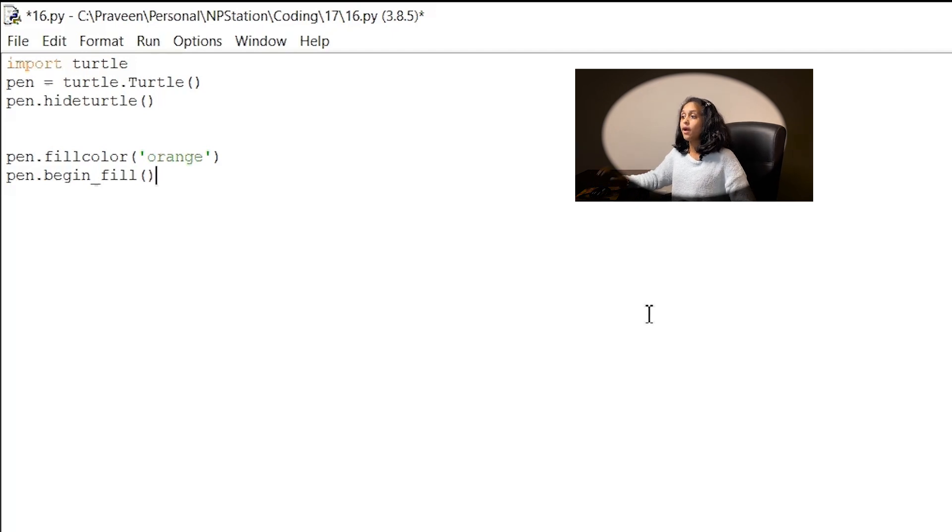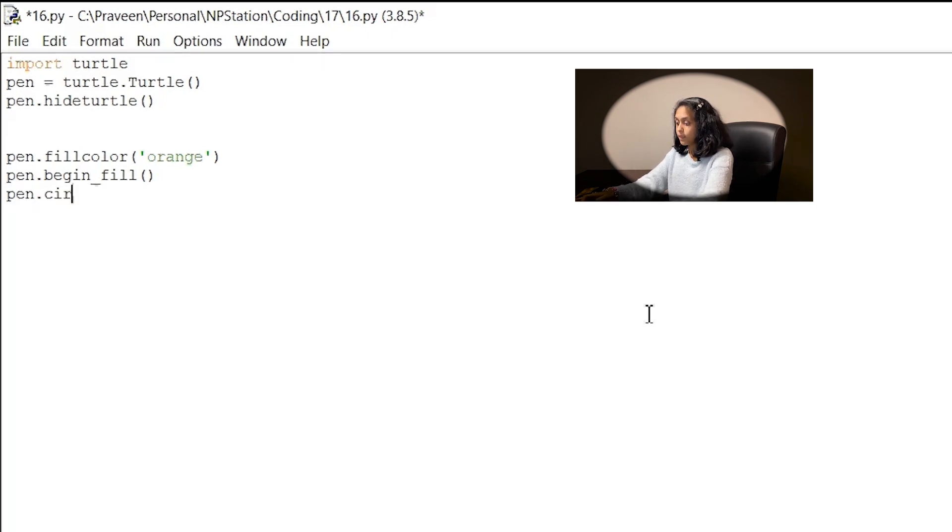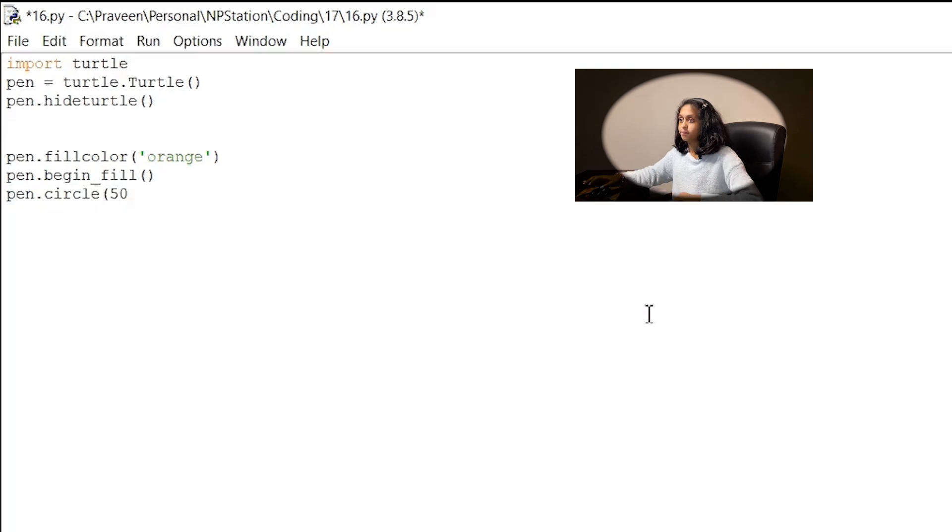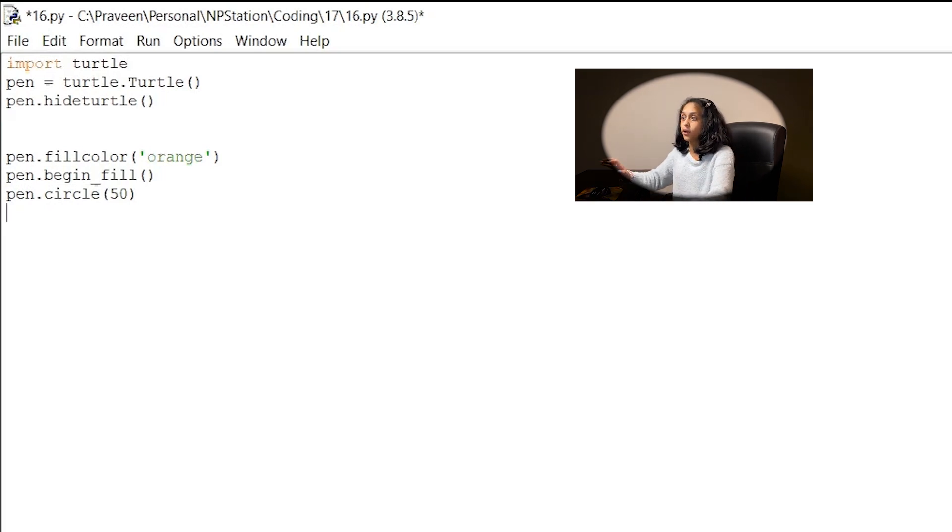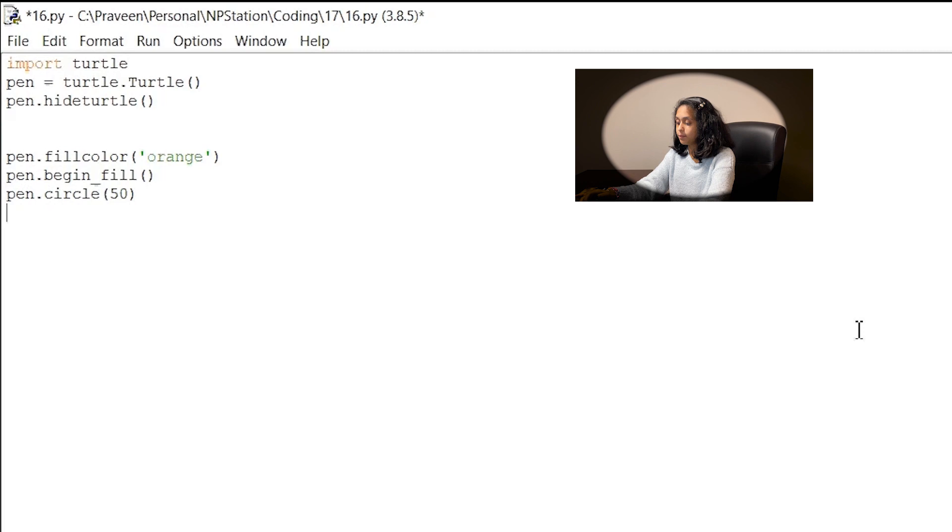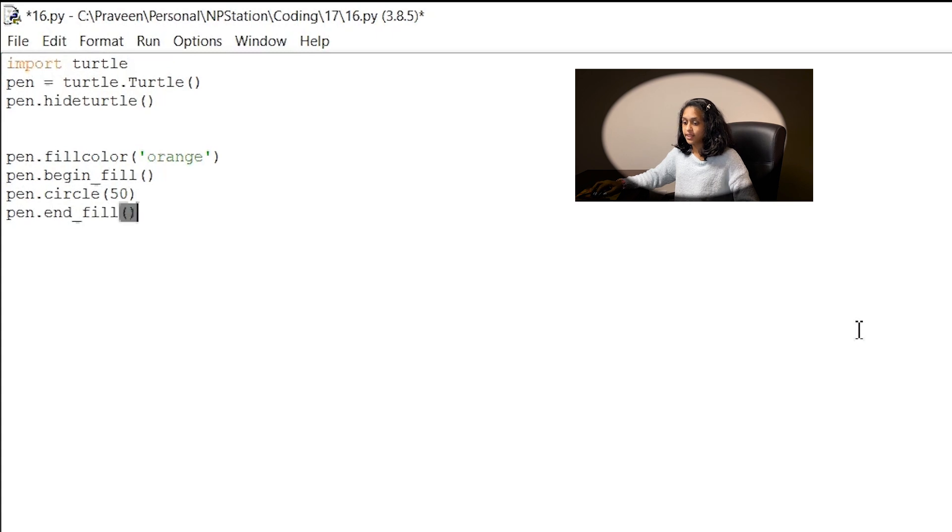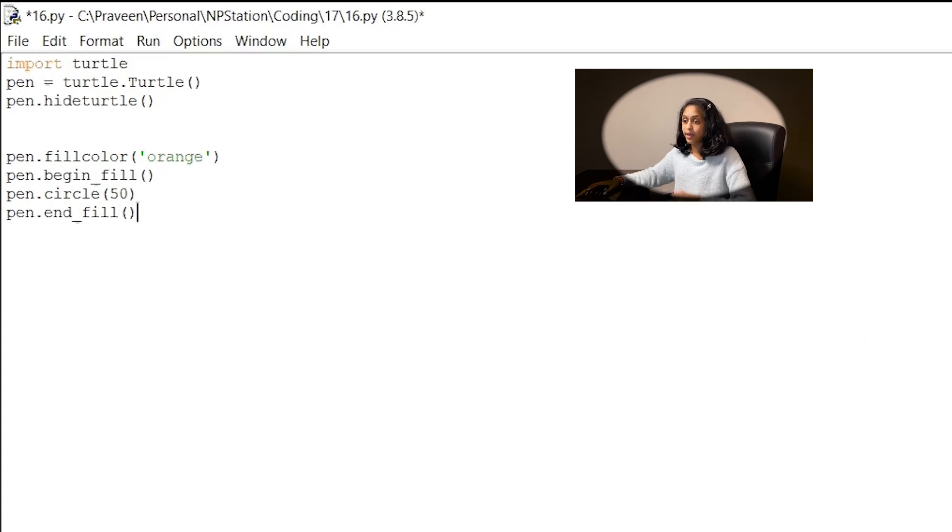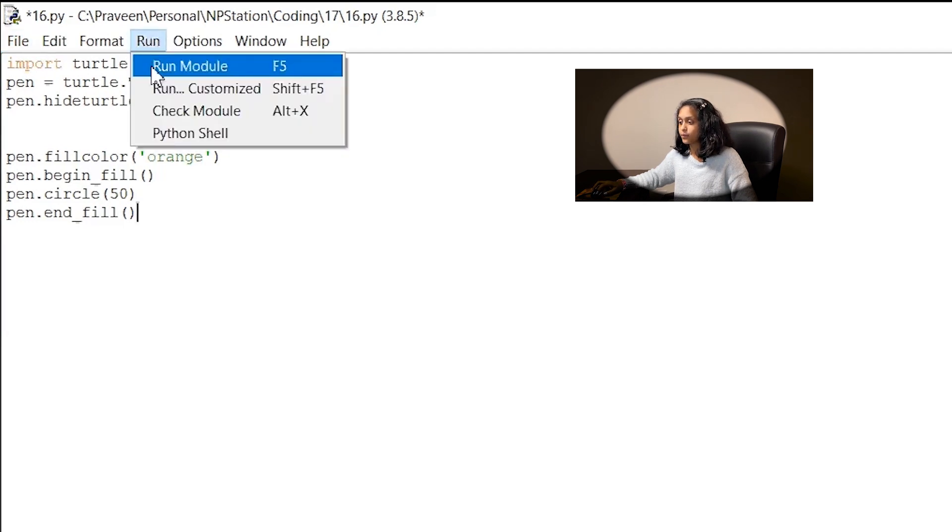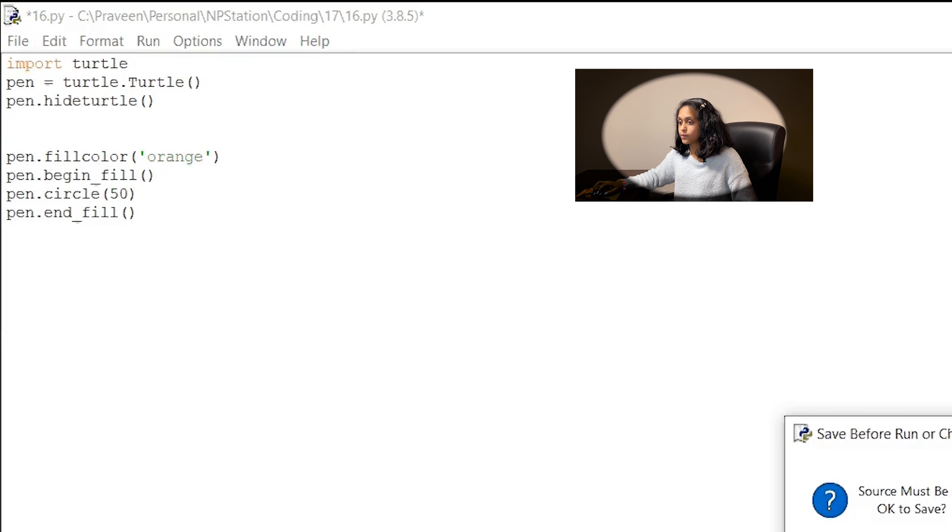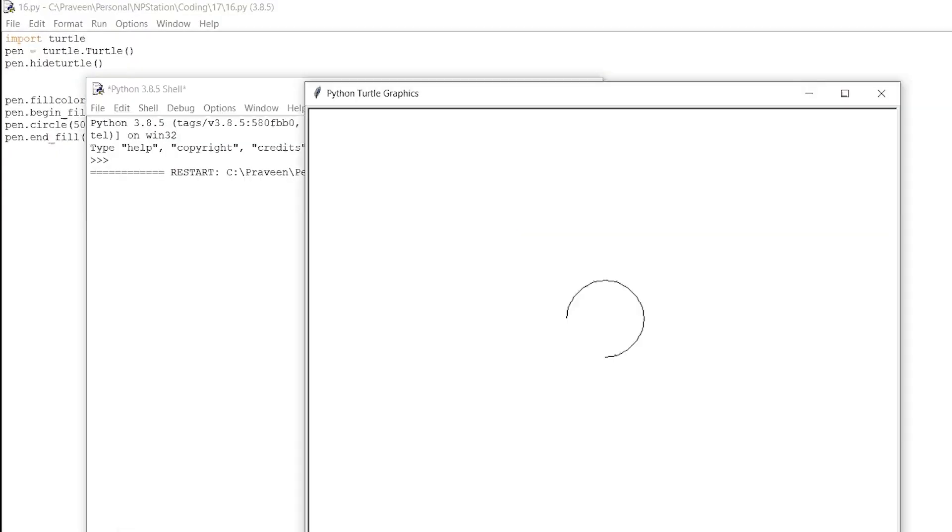So now I'm going to go ahead and choose a circle for the shape I want to draw. Pen dot circle and in parentheses I'm going to write the number 50. So now we need to tell the computer to stop drawing the shape so you can finish the color filling process. So to do that write pen dot end underscore fill and empty parentheses. So I'm going to go ahead and save my file and I'm going to run it tada a nice orange circle.